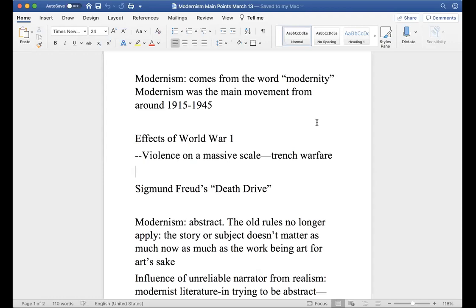In our lifetimes we've already gone through two economic busts - 2008 and 2020. All this from World War One: the violence, the breakdown in economies, the breakdown in civilized structure - this helped lead to this literary movement called modernism.